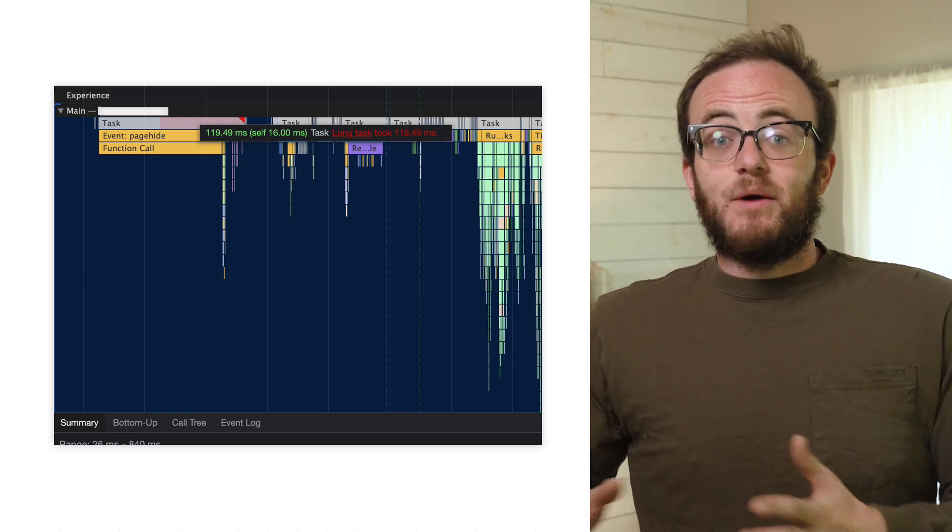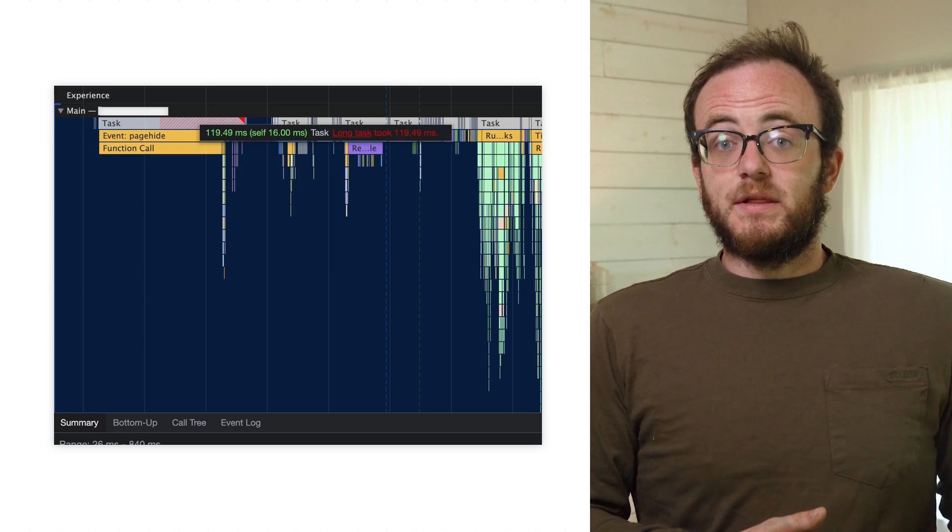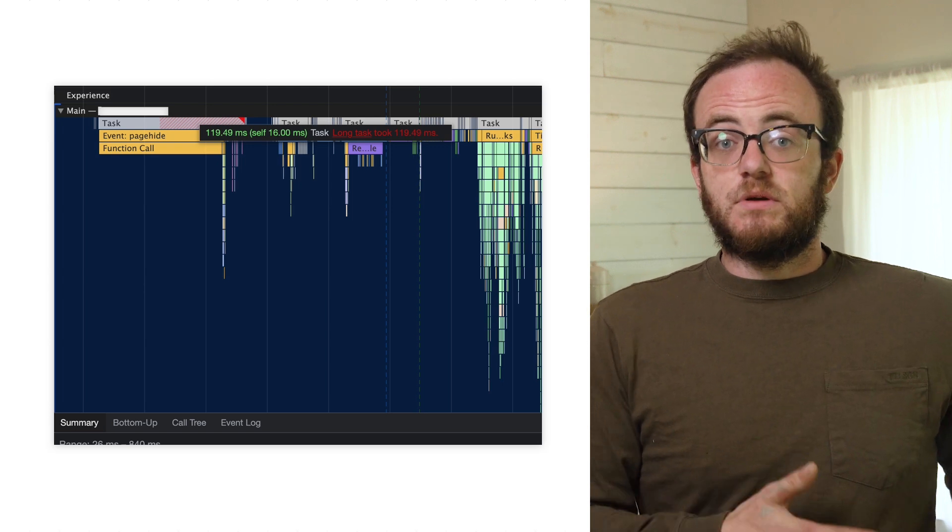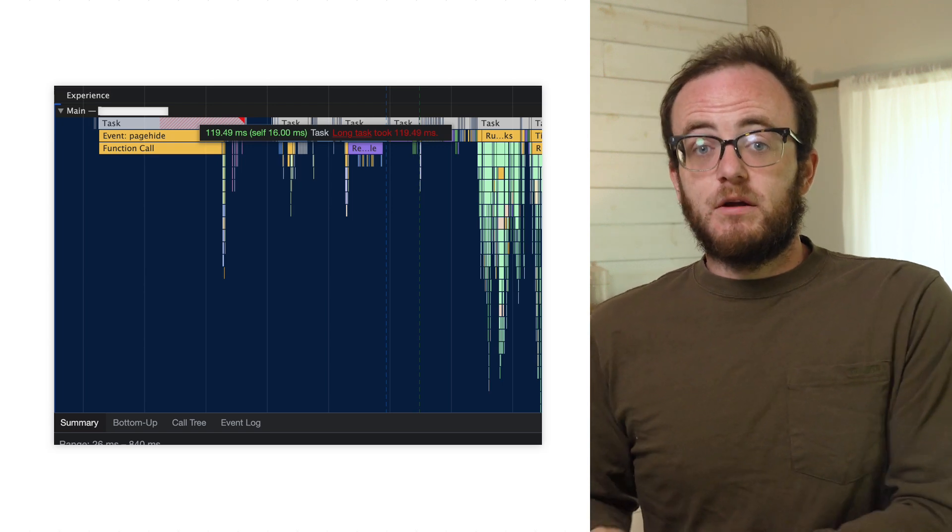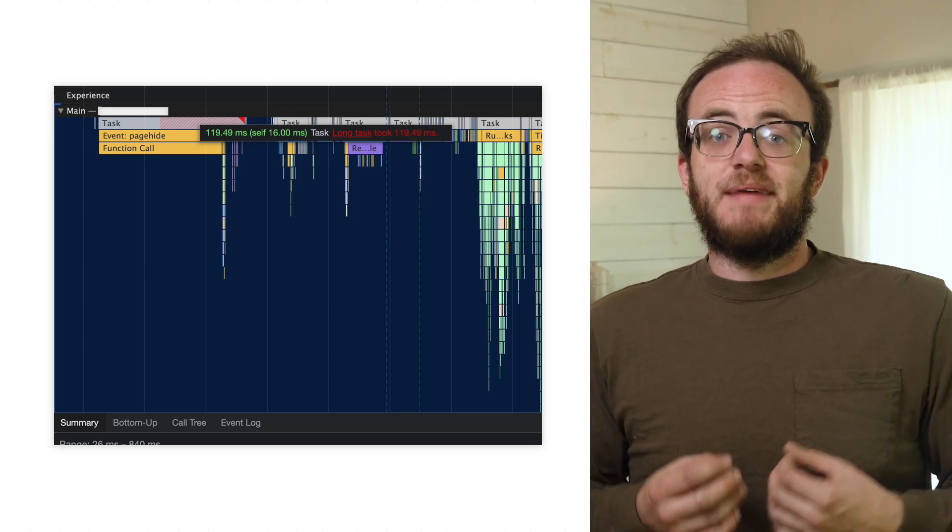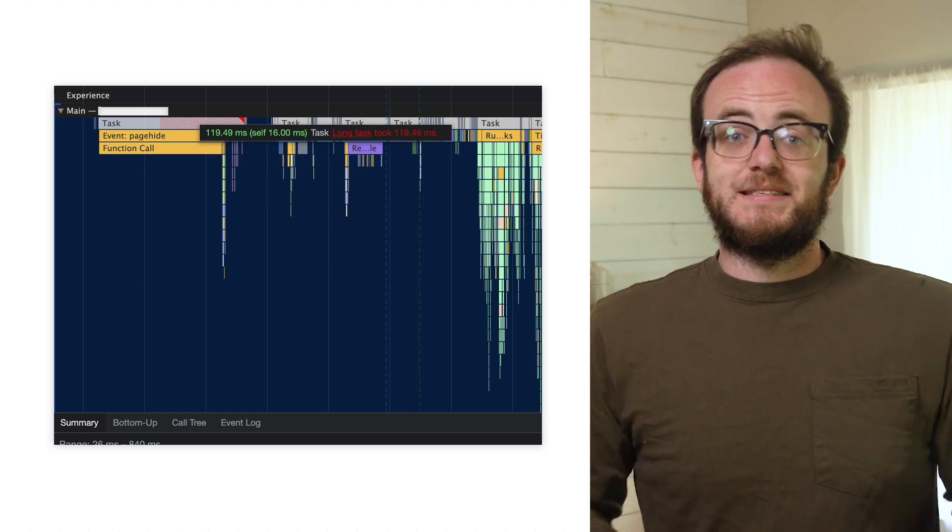Regardless of how any page is performing though, neither result impacts how another page is performing on page experience. Every URL is an island.